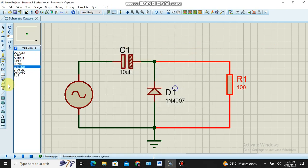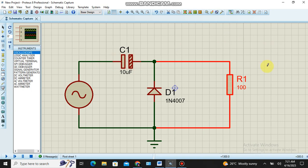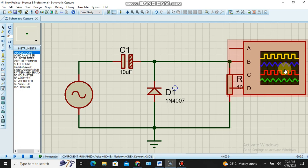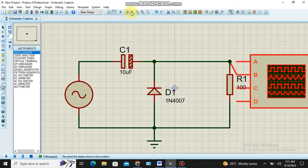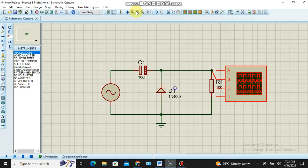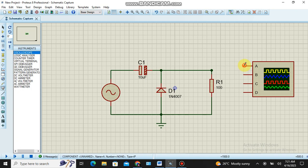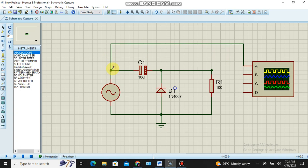Almost all the connections are over. I need an oscilloscope, so I collect it from the instrument and place it in a convenient position. I connect the first A channel with the input signal, and in the C channel I connect the output signal. Every connection is now complete.